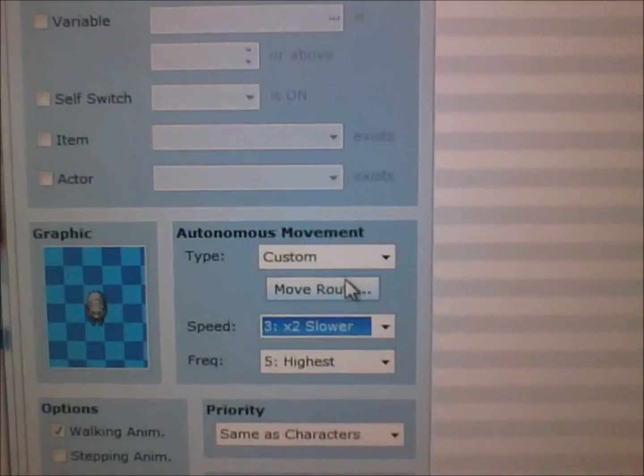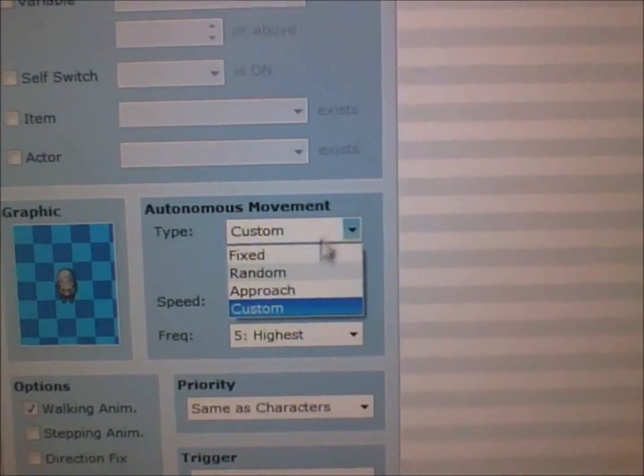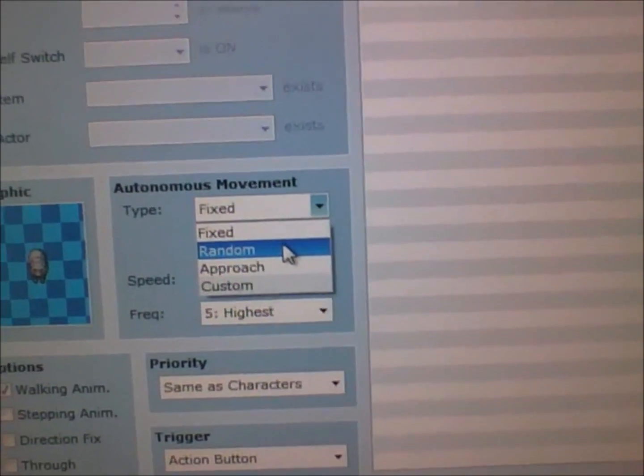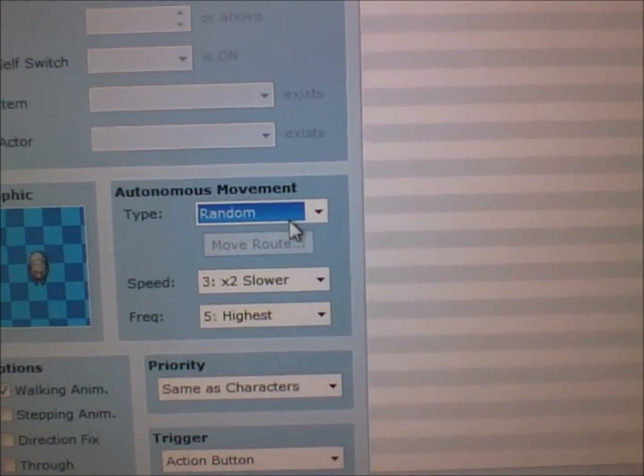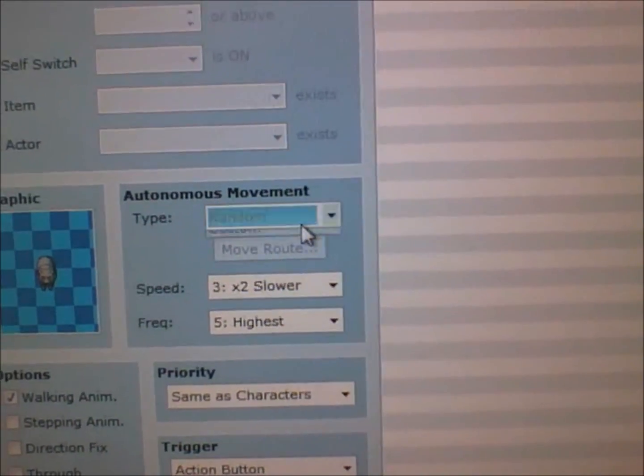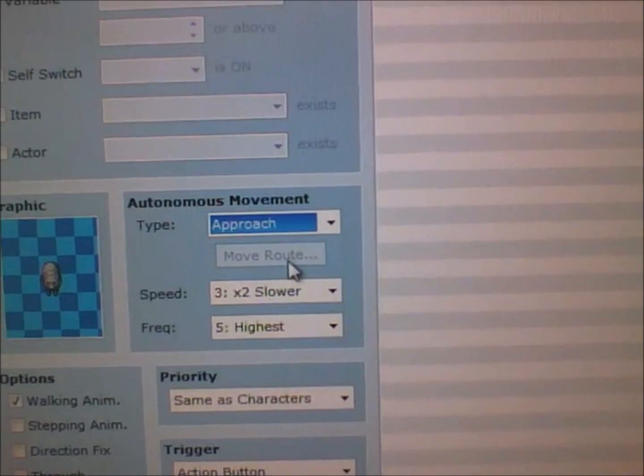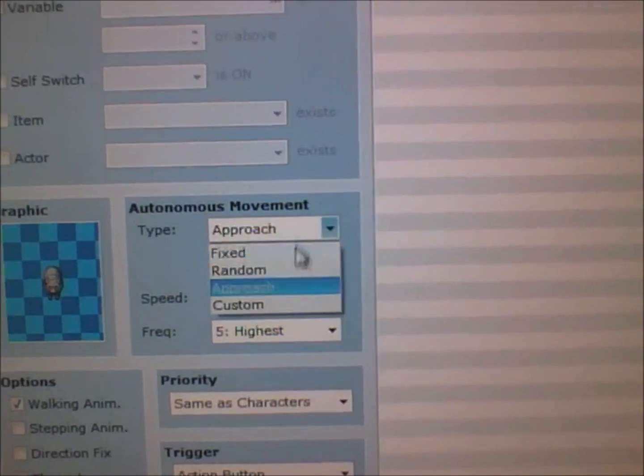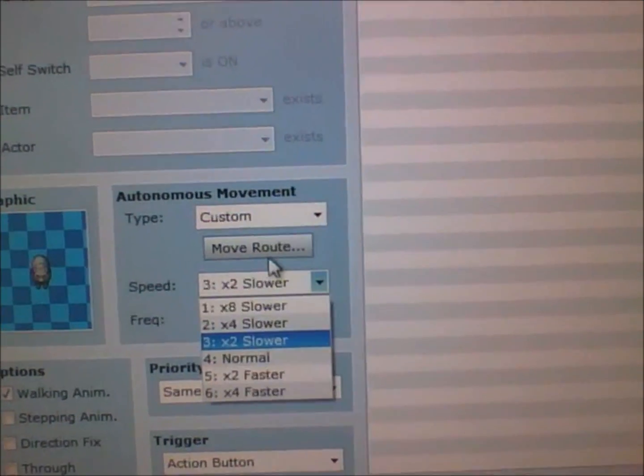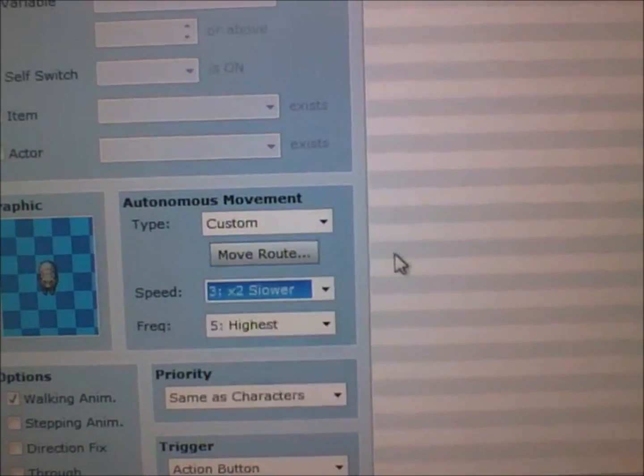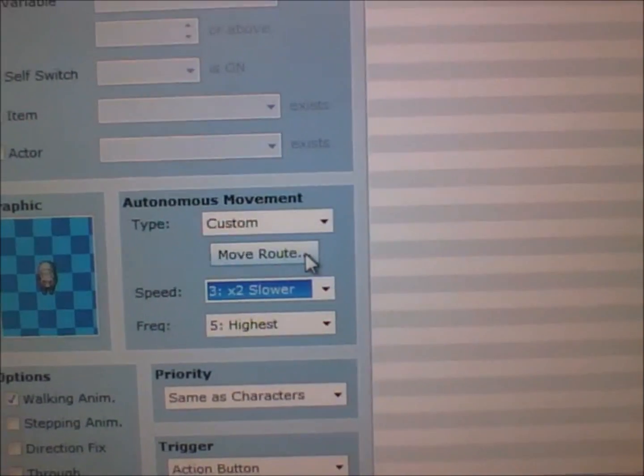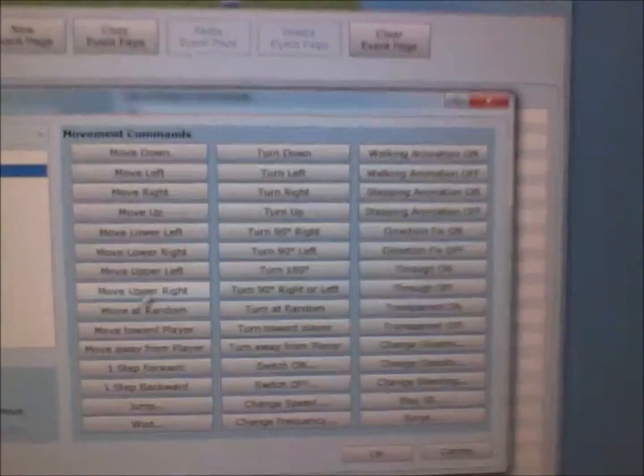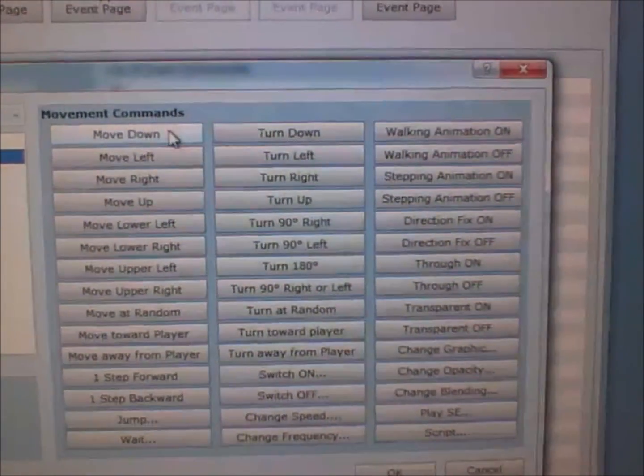And then the type: if it's fixed it won't do anything. If it's random, it will move at random. If it's approach, I believe it will try and approach you. And if it's custom, you can add all different sorts of movement commands.